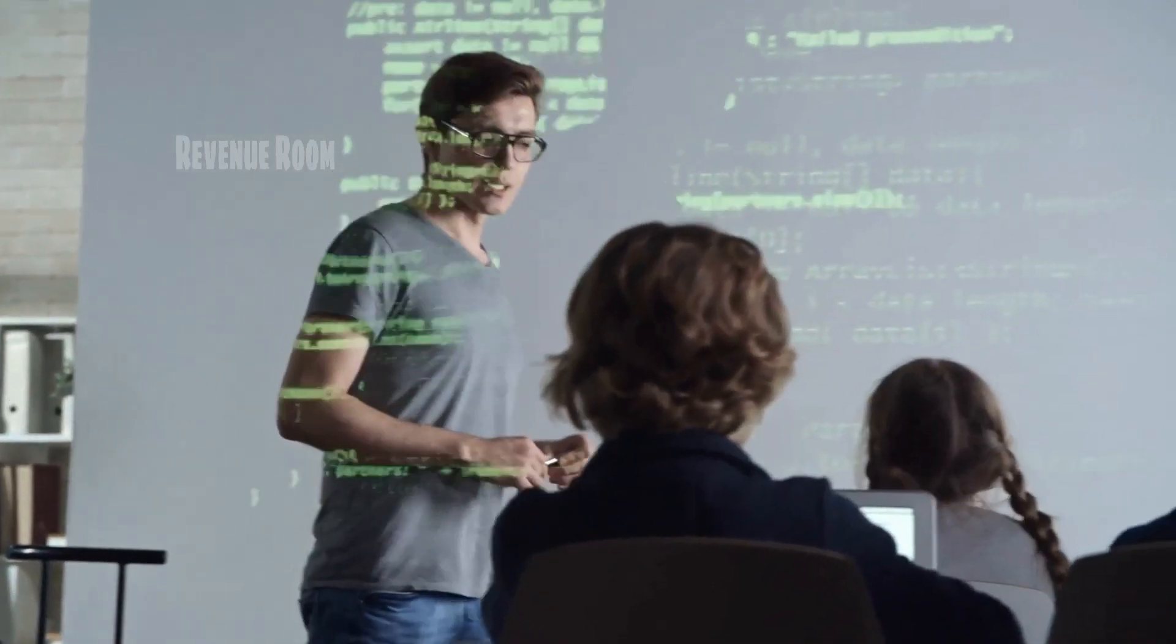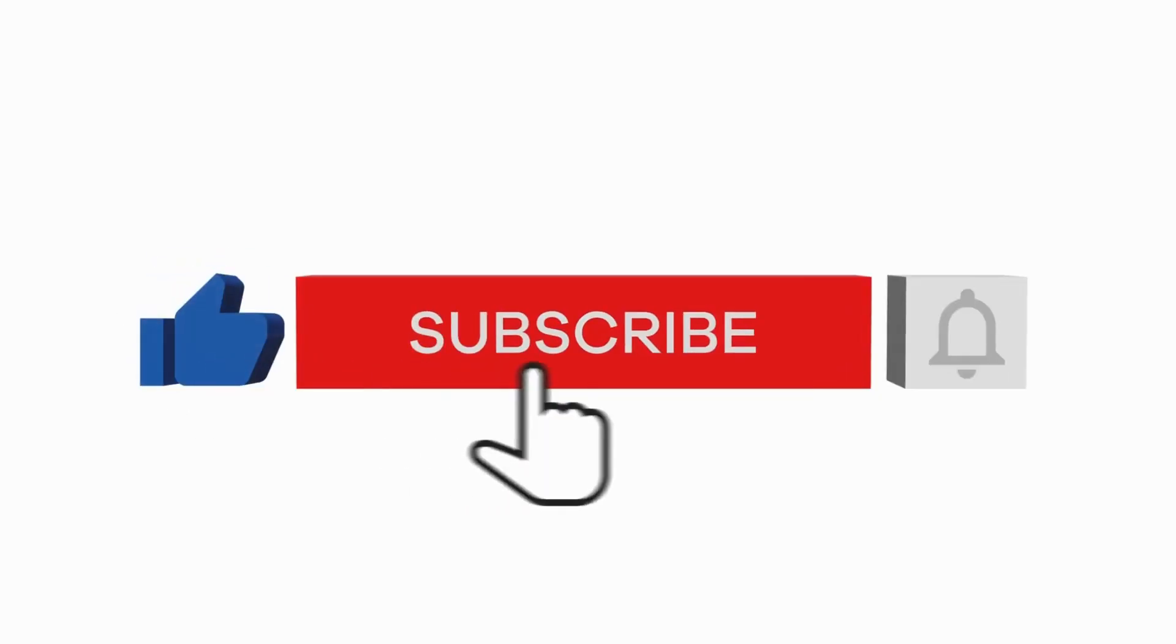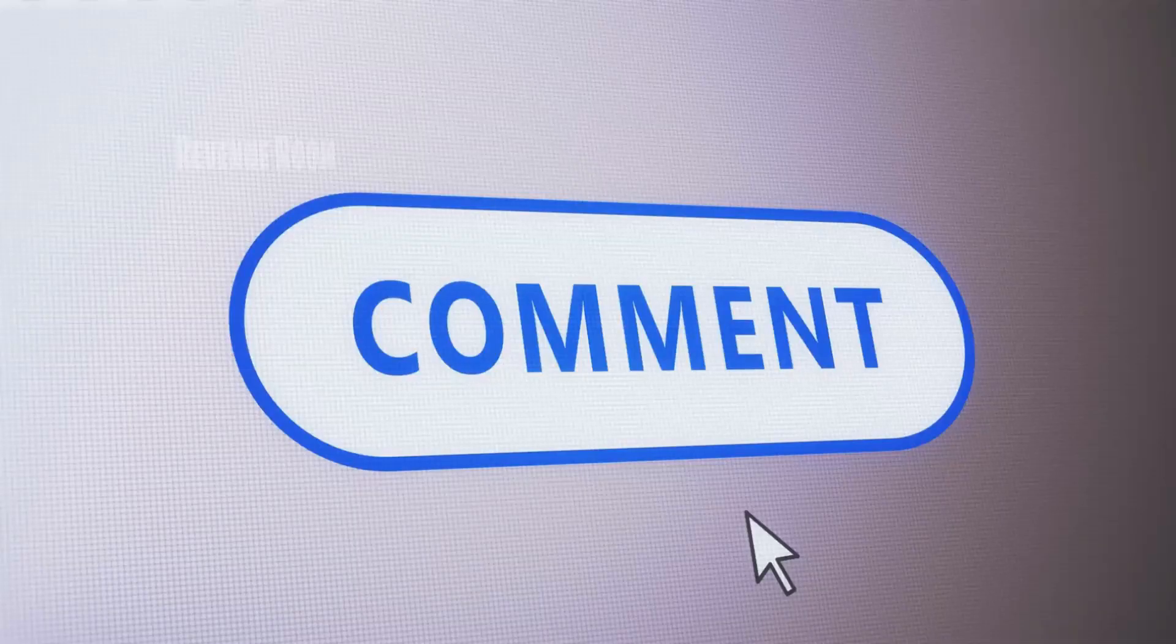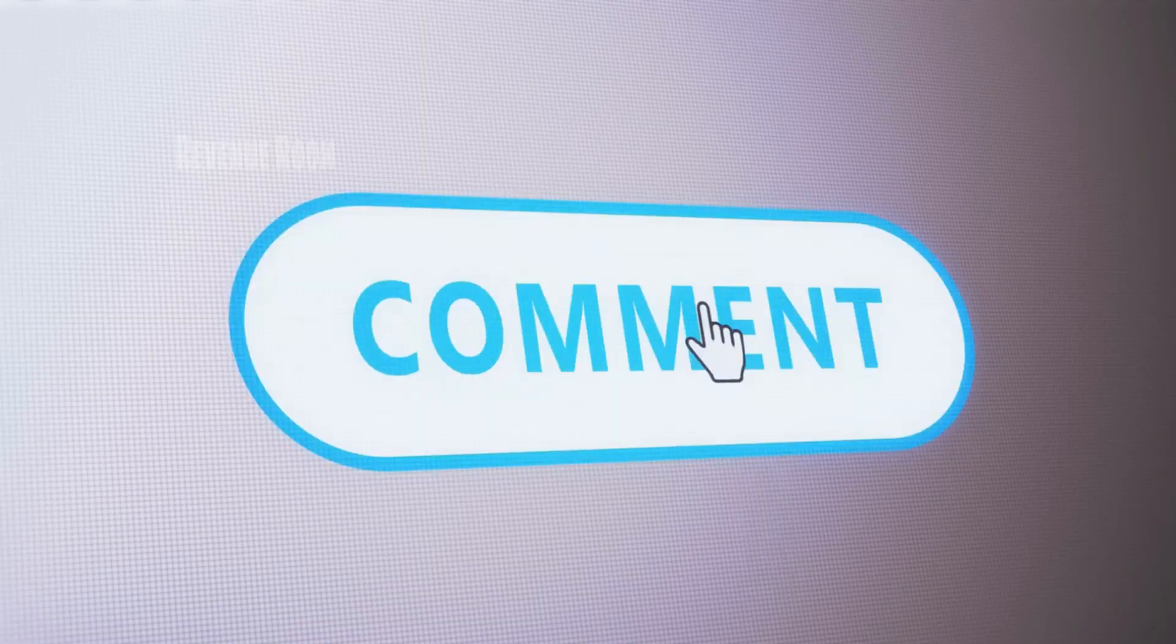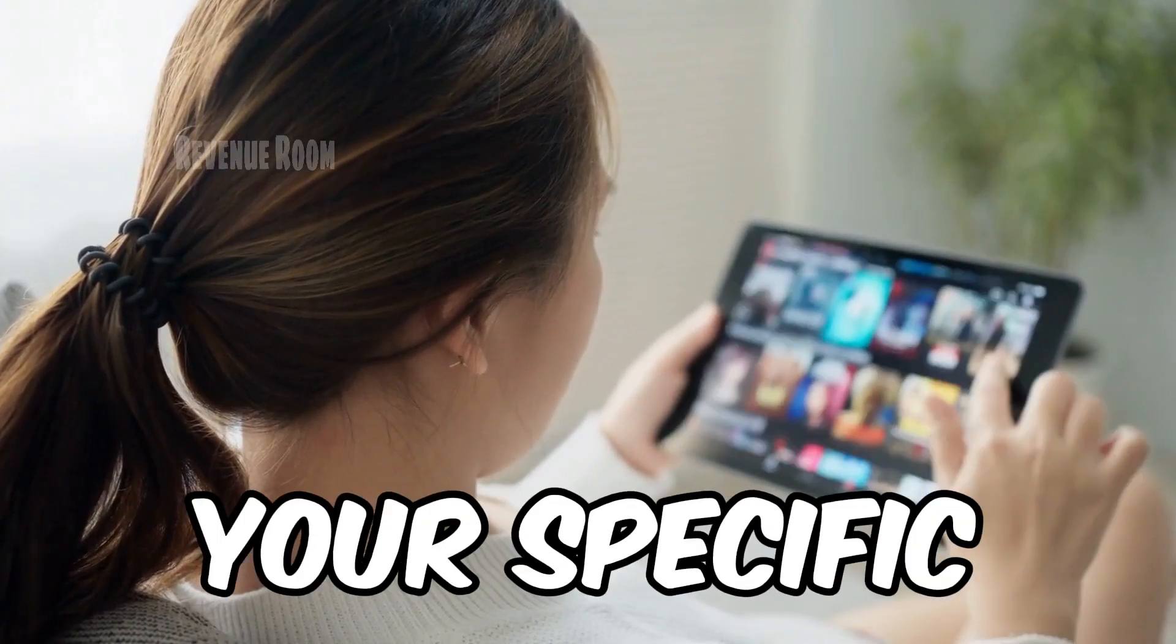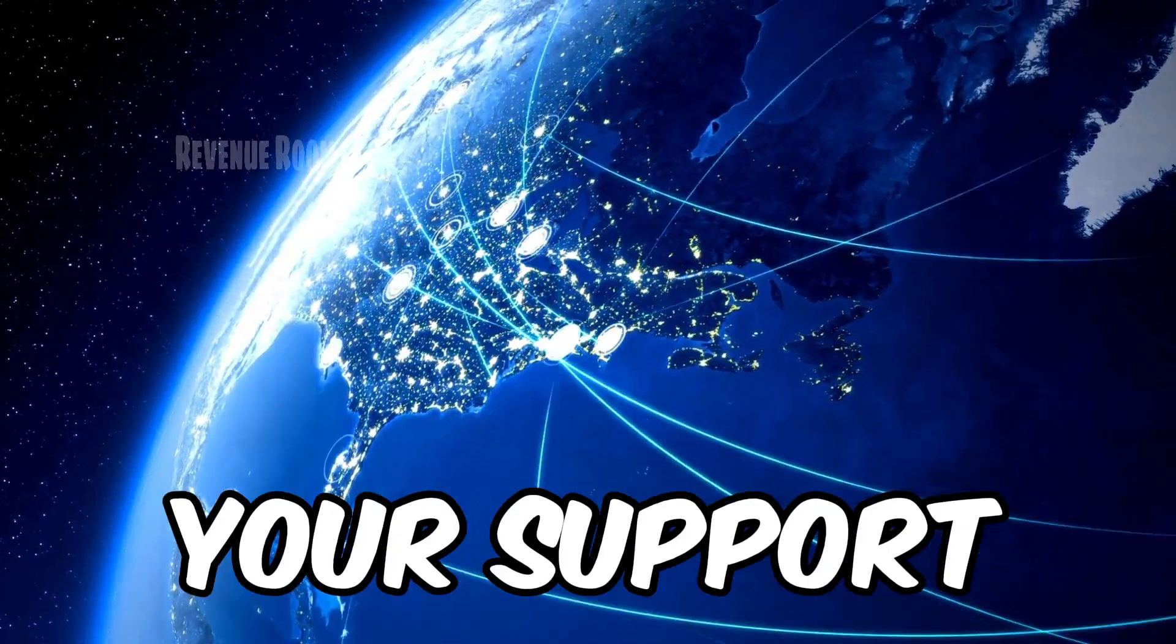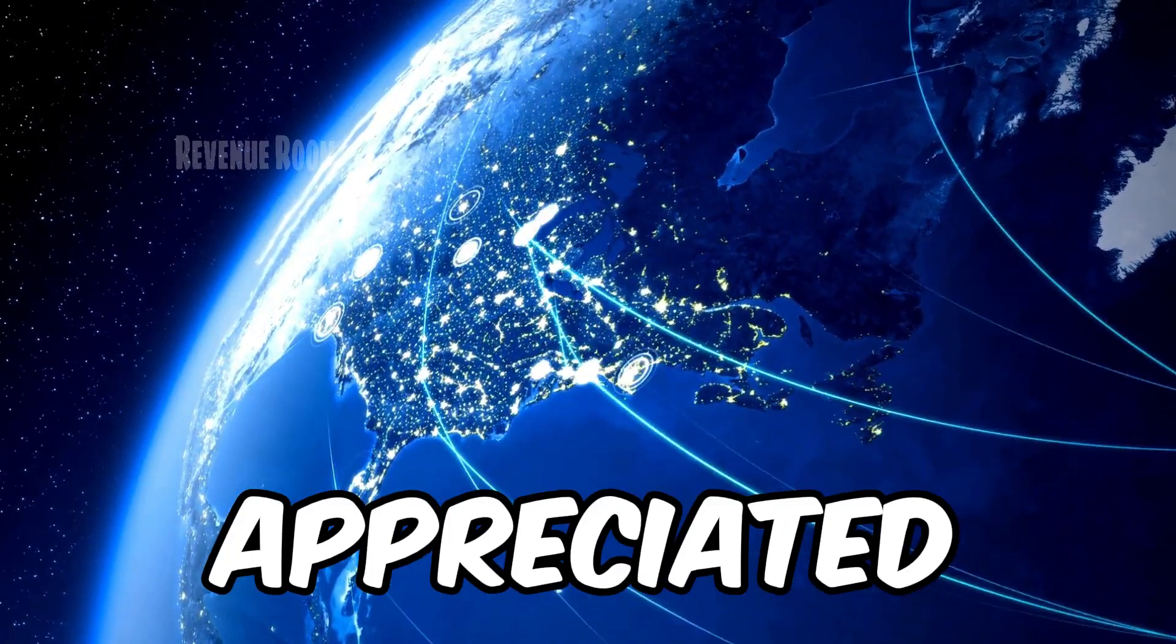Before we move forward, make sure to smash that like button, and subscribe to our channel for more valuable content. Don't forget to mention your country name in the comments section below, so I can continue creating videos that cater to your specific region. Your support means the world to me, and is truly appreciated.